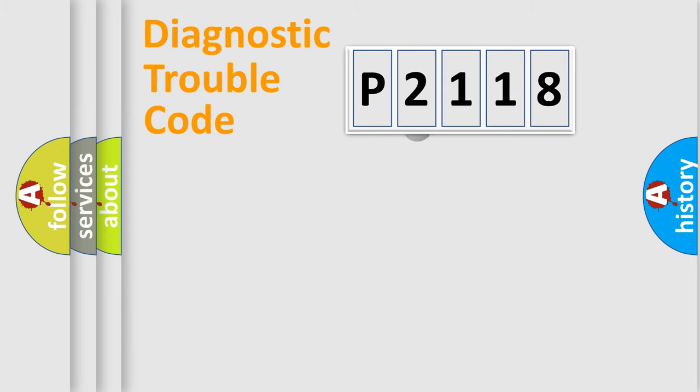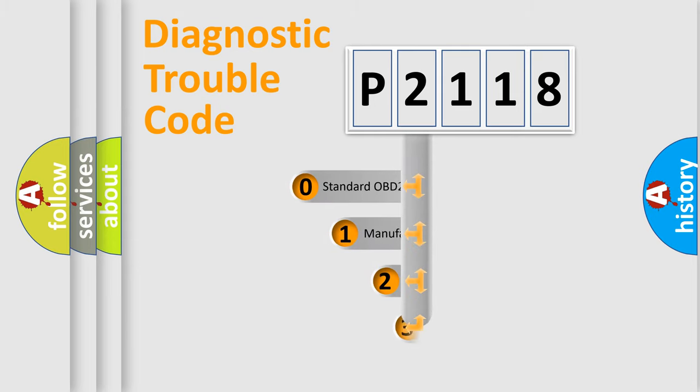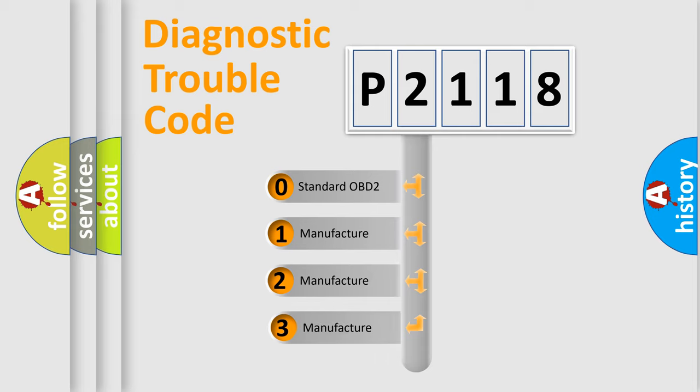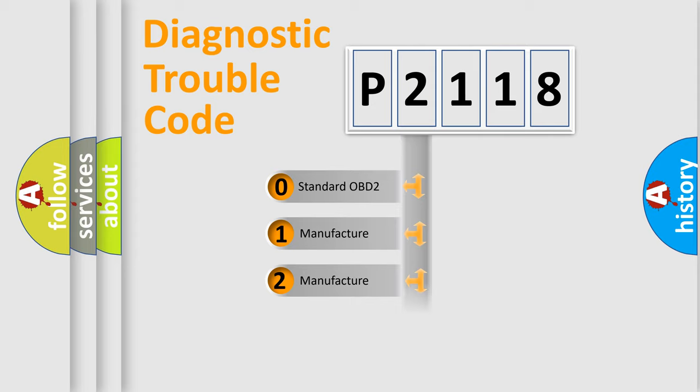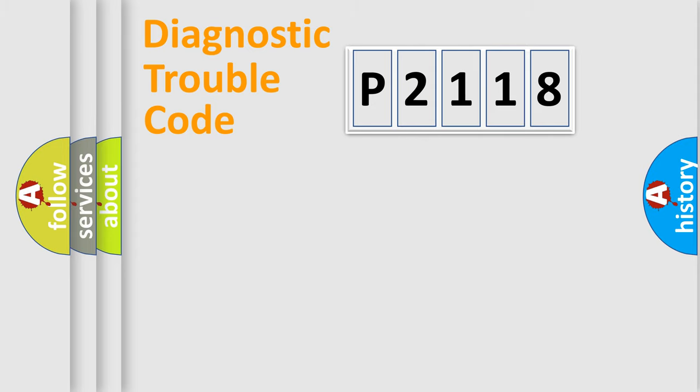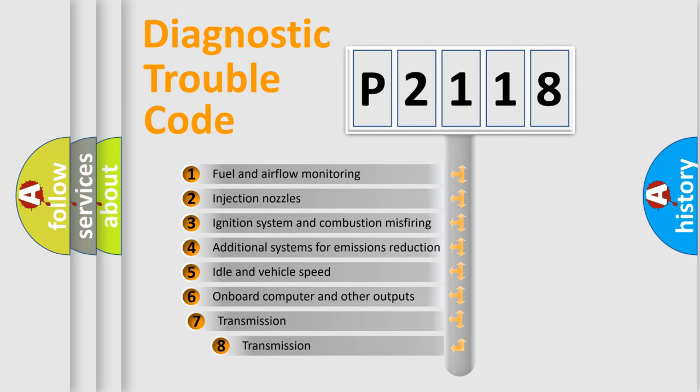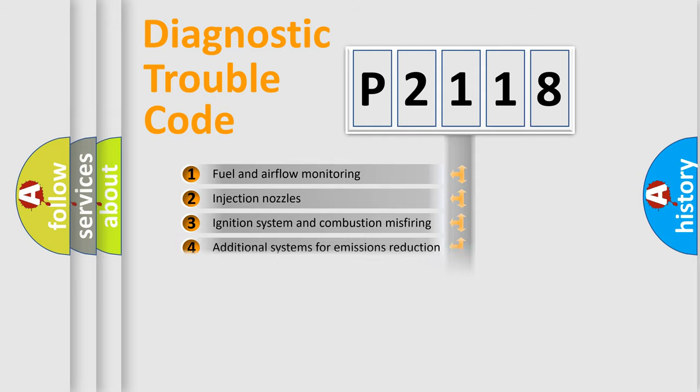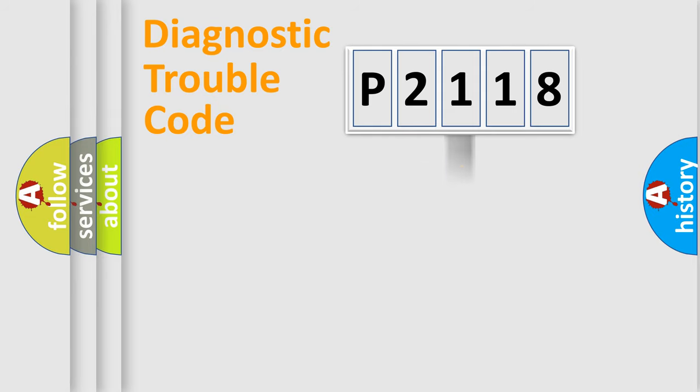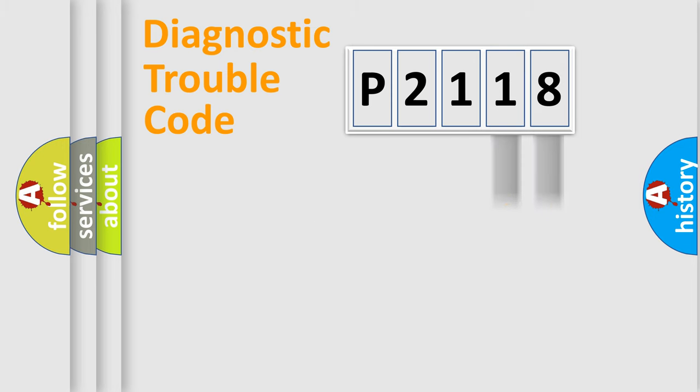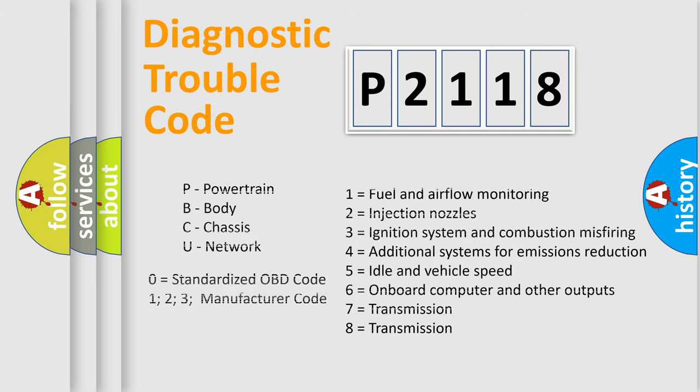This distribution is defined in the first character code. If the second character is expressed as zero, it is a standardized error. In the case of numbers 1, 2, or 3, it is a manufacturer-specific error. The third character specifies a subset of errors. The distribution shown is valid only for the standardized DTC code. Only the last two characters define the specific fault of the group. Let's not forget that such a division is valid only if the second character code is expressed by the number zero.